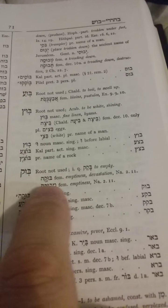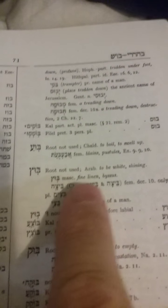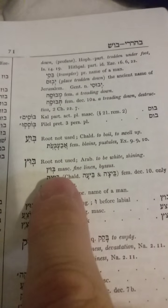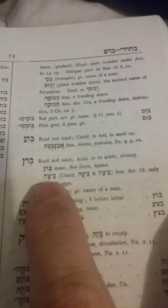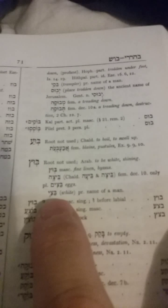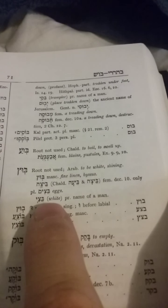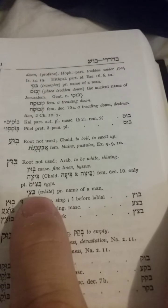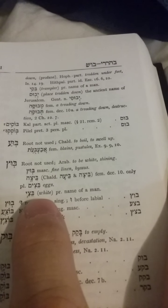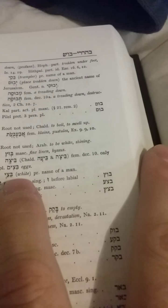From that root 'baqaq,' it tells you two nouns: one feminine, 'boqah,' meaning 'emptiness or devastation,' and the other 'mevoqah,' also meaning 'emptiness.' You can take the root word and go backwards using these nouns back to the root. Similarly, 'boots' — its root is not used, but in Arabic it means 'white or shiny.' So 'boots' means fine white linen or hyssop, and 'beitsa' is the word for egg. You can learn root words and different words from the root.